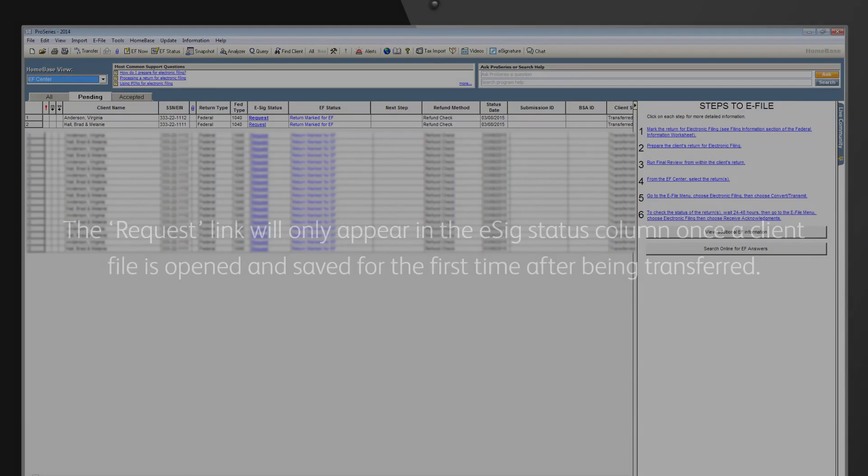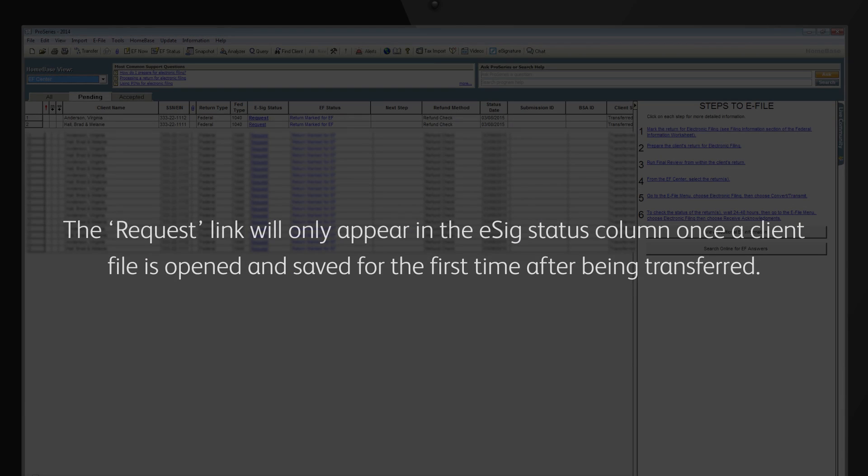Note that the request link will only appear in the eSig Status column once a client file is opened and saved for the first time after being transferred.